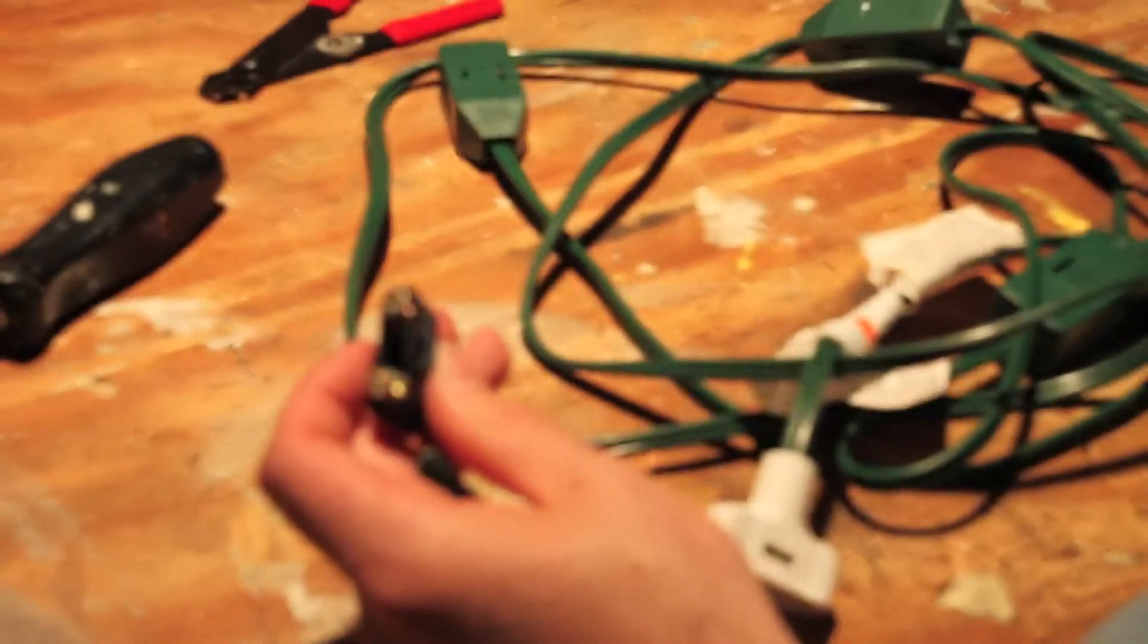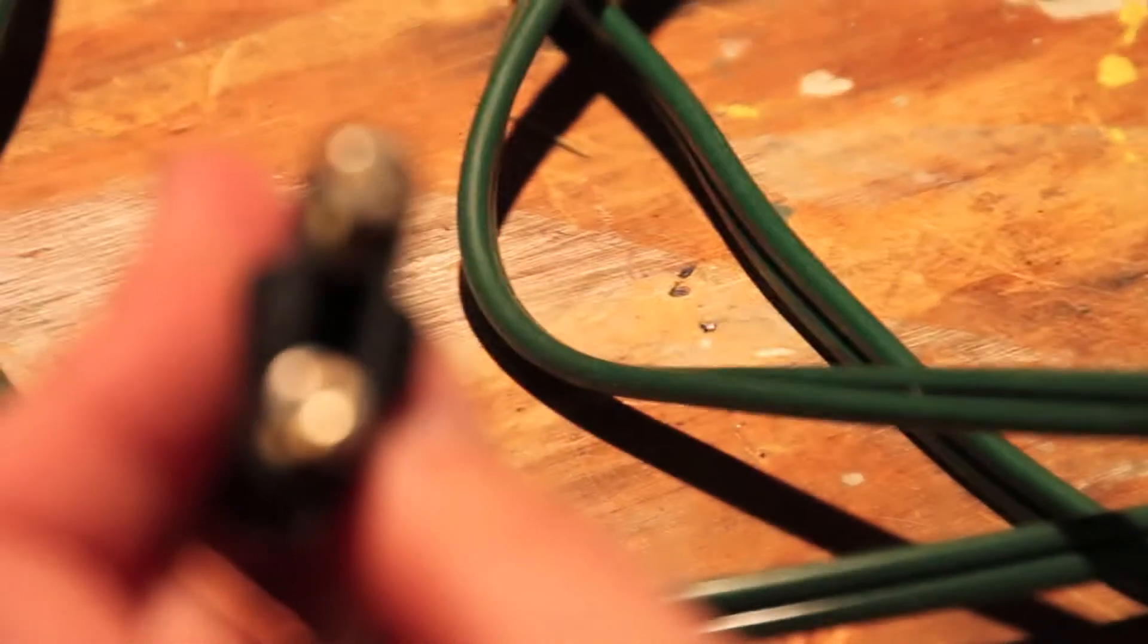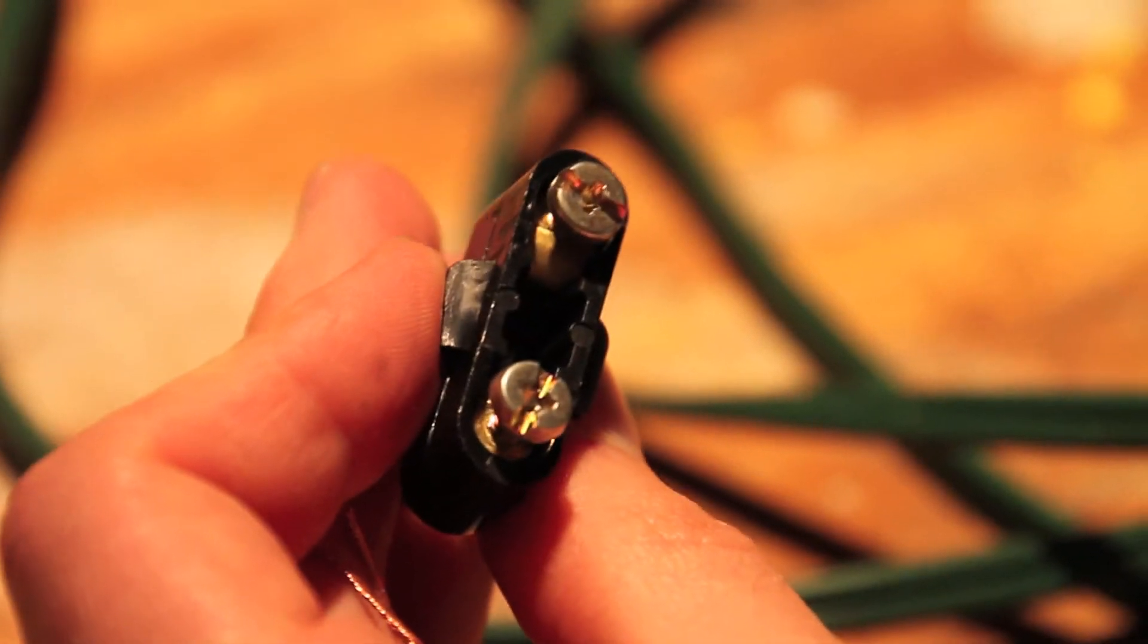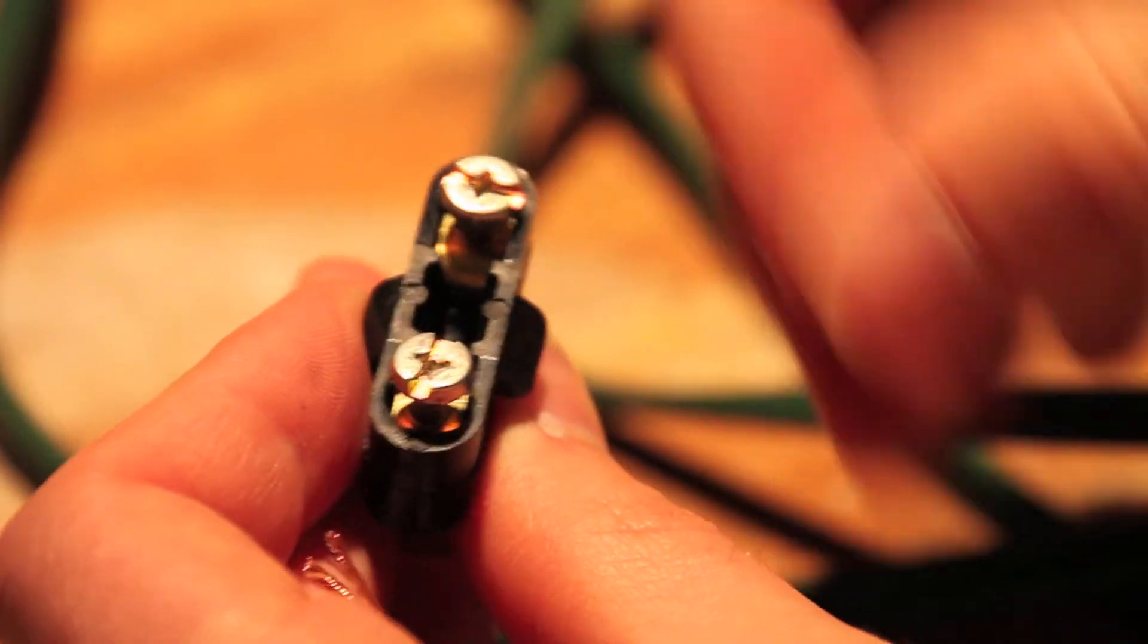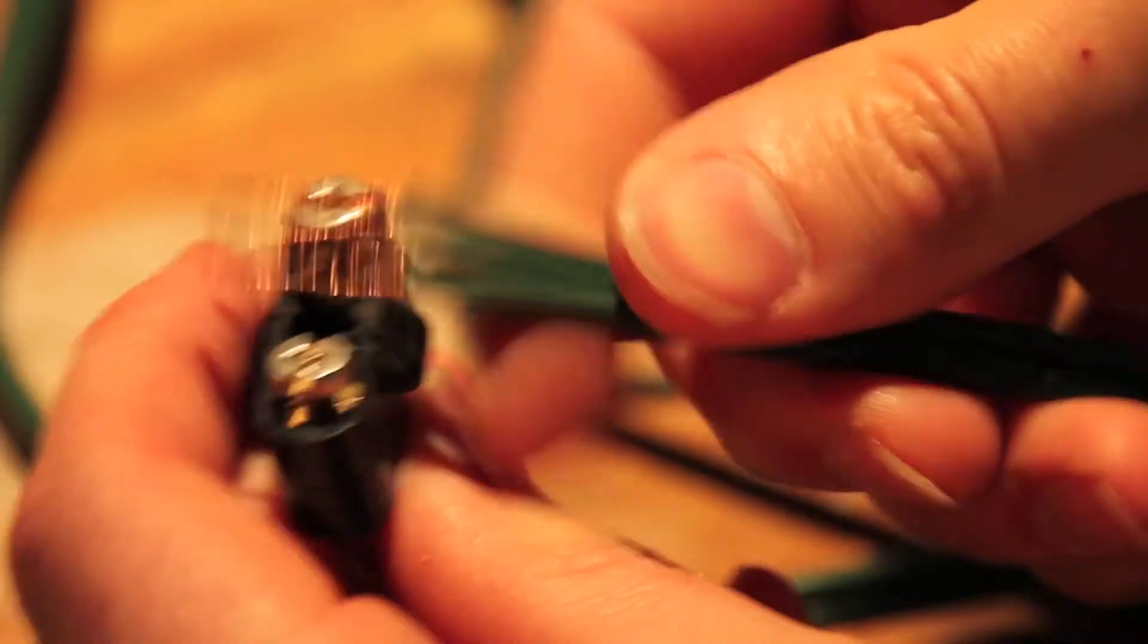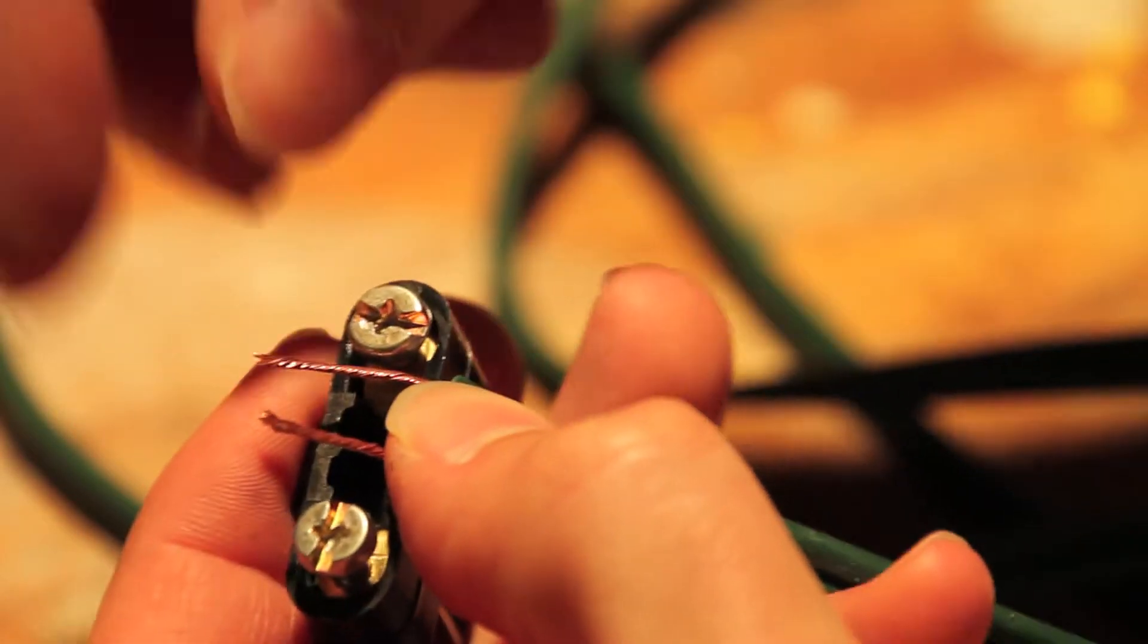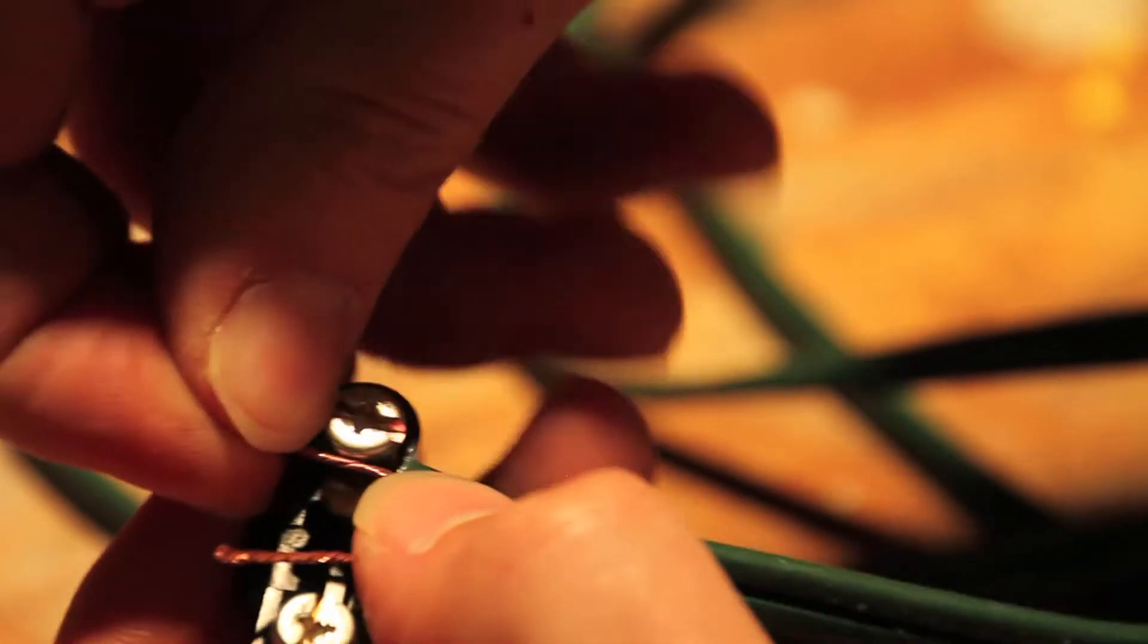Now, I am going to, whoops, zoom in on this part, because this is kind of important. If you mess this up, it's not going to go too well. You have to make sure you twist on the wire in the direction that the screw screws in.